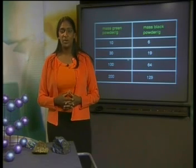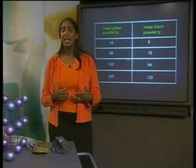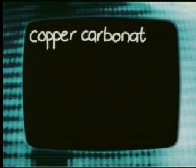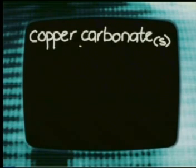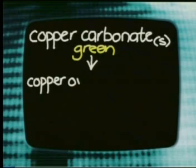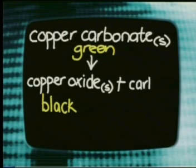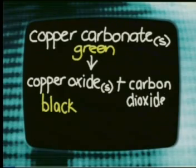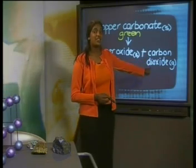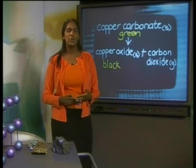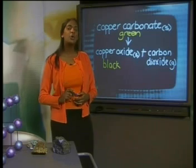Proust knew that malachite is copper carbonate and that heating it changes it into copper oxide and a gas, carbon dioxide. The word equation that describes the decomposition of copper carbonate on heating is: copper carbonate (s, green) → copper oxide (s, black) + carbon dioxide (g). The gas escapes from the open test tube. We call an experimental setup from which matter can escape an open system.